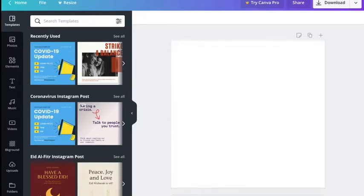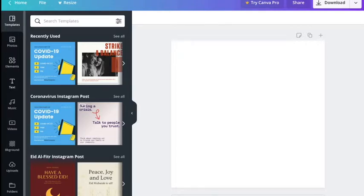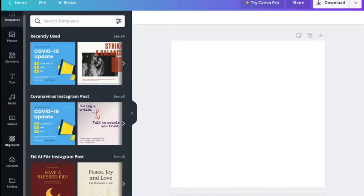Alright, let me show you what we have here. This is our workspace area. Like all design software, we have our canvas where our template or design lives — where our prints should be — and then we place stuff on it. We have photos, elements, text, music, videos, background, uploads, and folders.